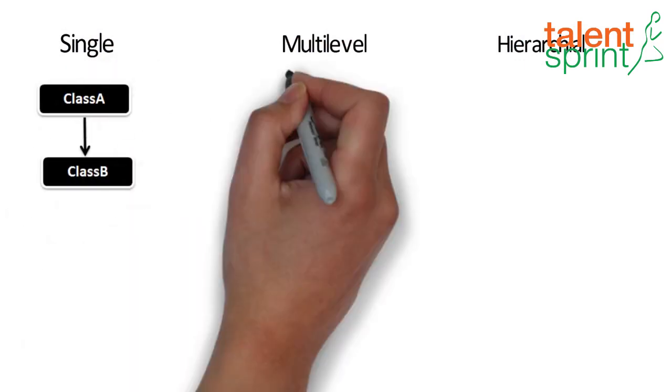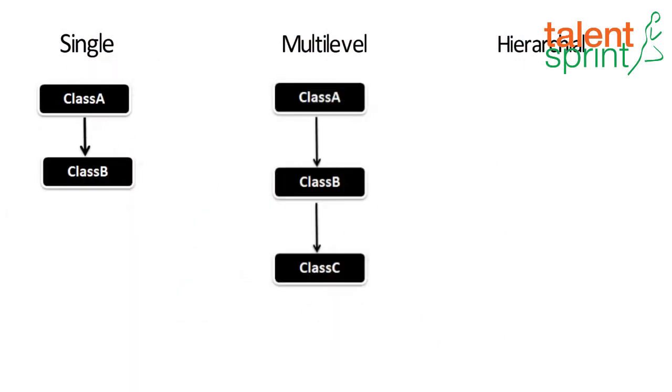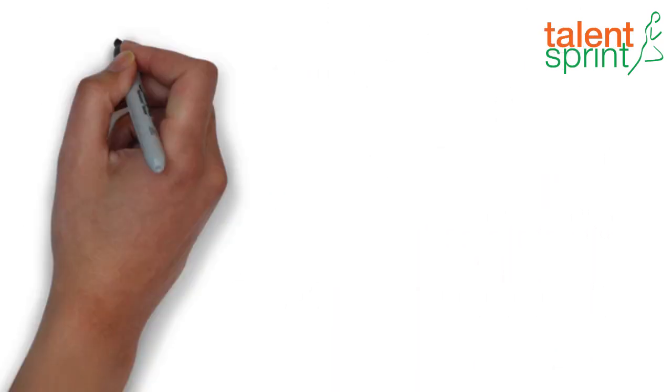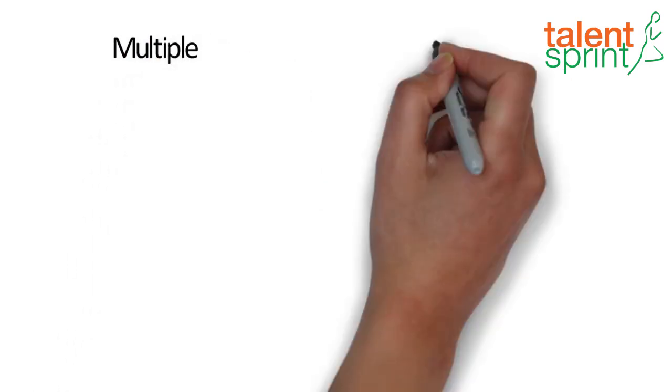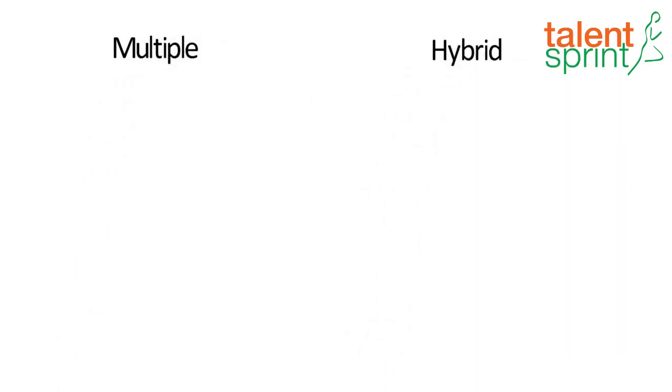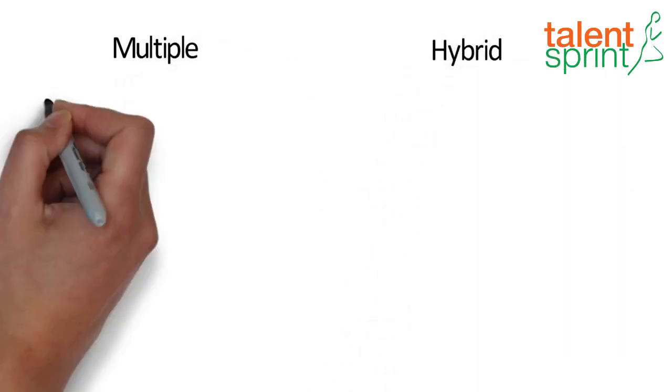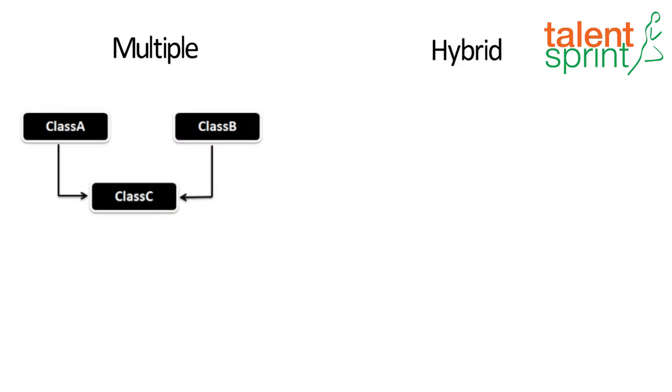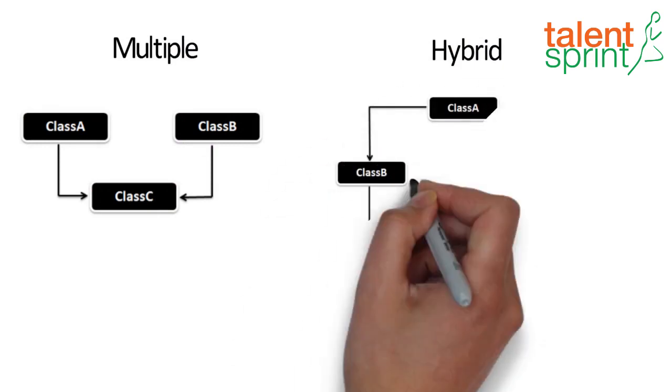In Java programming, multiple and hybrid inheritance is supported through interface only, which we will talk about in a later video. A point to remember is that the derived class inherits all the members and functions that are declared as public or protected.